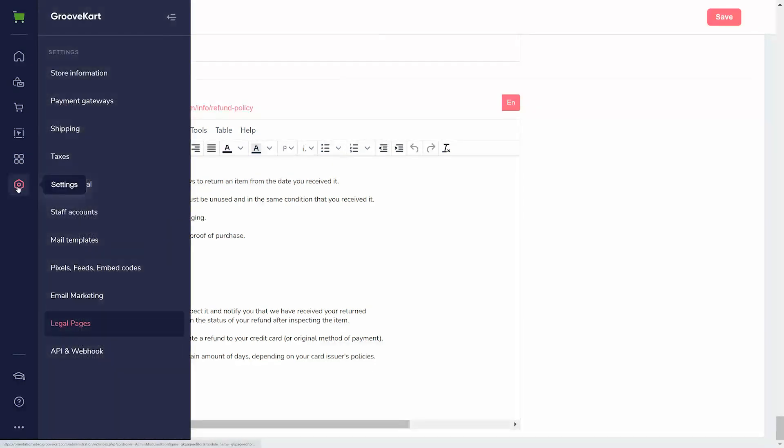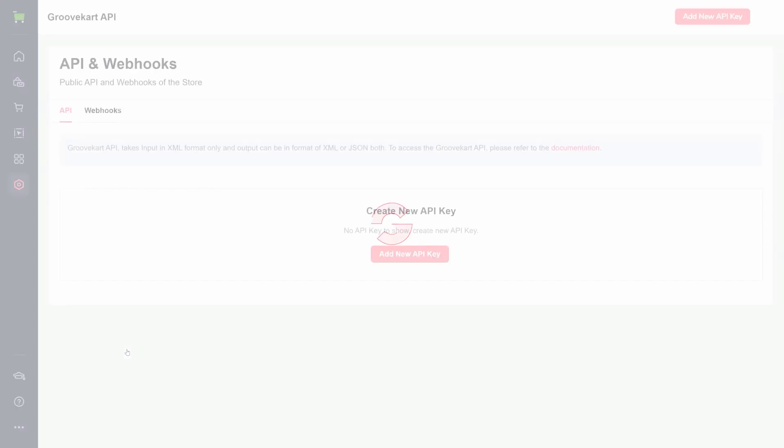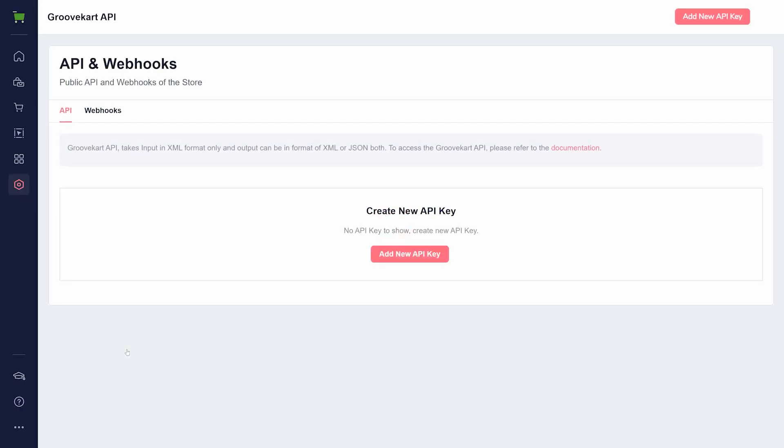The final page of settings, API and webhooks, is an advanced option for integrating external services and apps. We only recommend using this if you have coding experience.